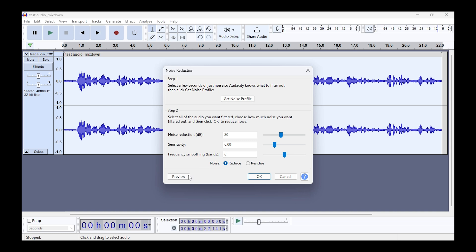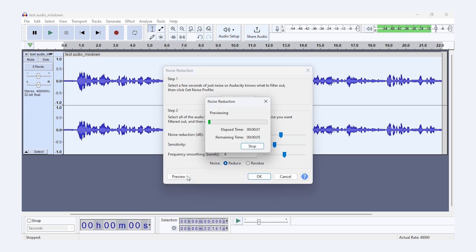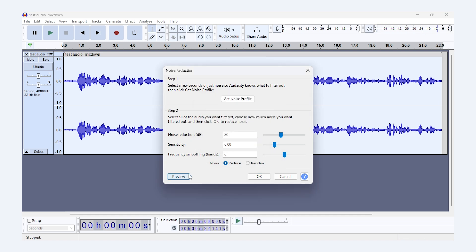Sensitivity controls how much of the audio Audacity treats as noise, and Frequency Smoothing helps smooth out any harsh edges. Once you've adjusted the settings to your liking, hit OK and Audacity will reduce the noise from the selected portion of your audio.